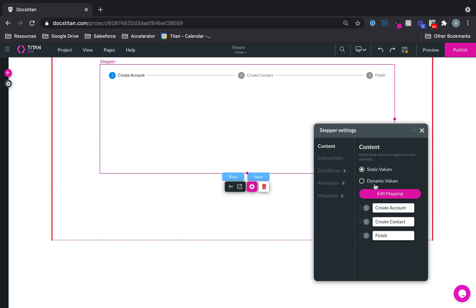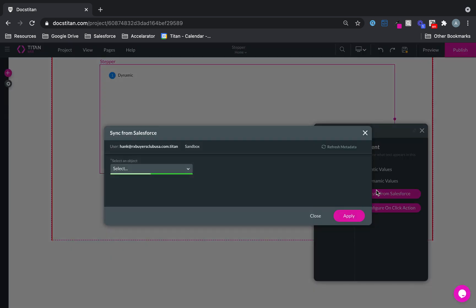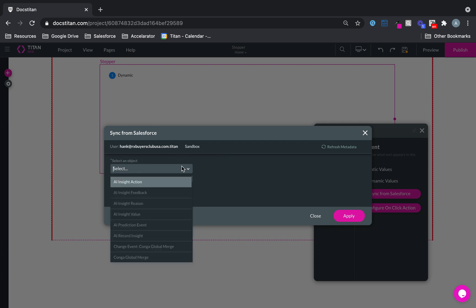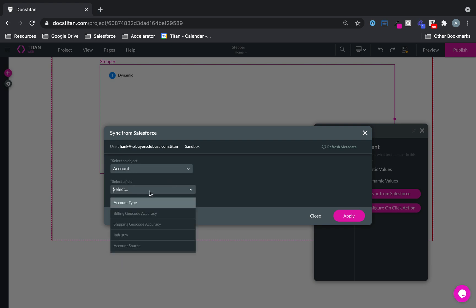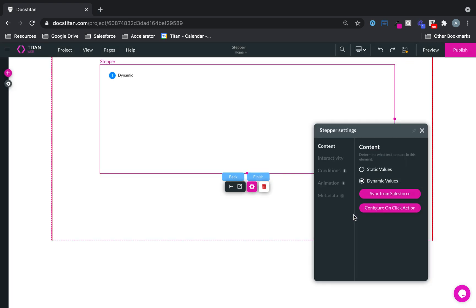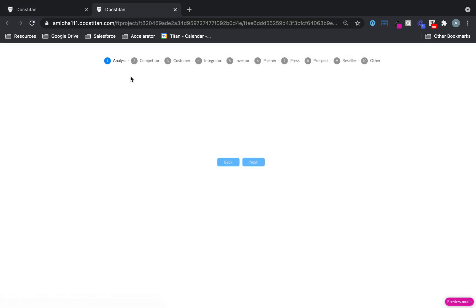Pretty easy. You can also do this dynamically. Let's say you wanted to click sync from Salesforce. Here you can choose any object. Let's say, for example, I choose account, and then I choose my field account type. Now if I click save and click preview, what you'll see is that pick list value has been pulled in like this.